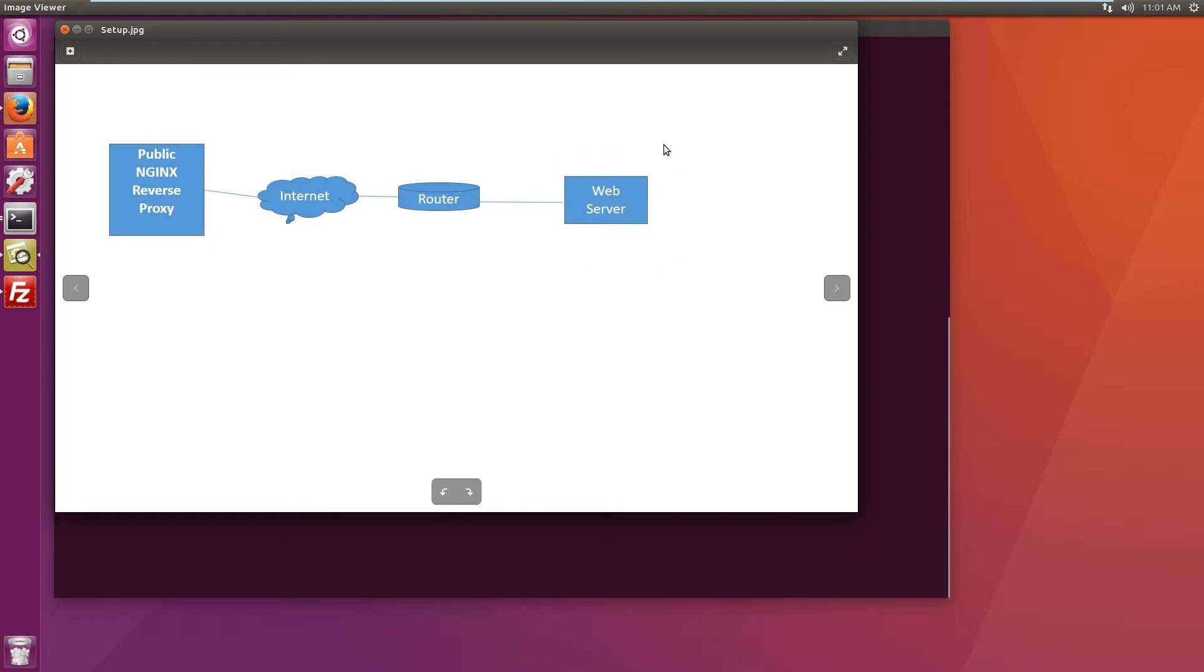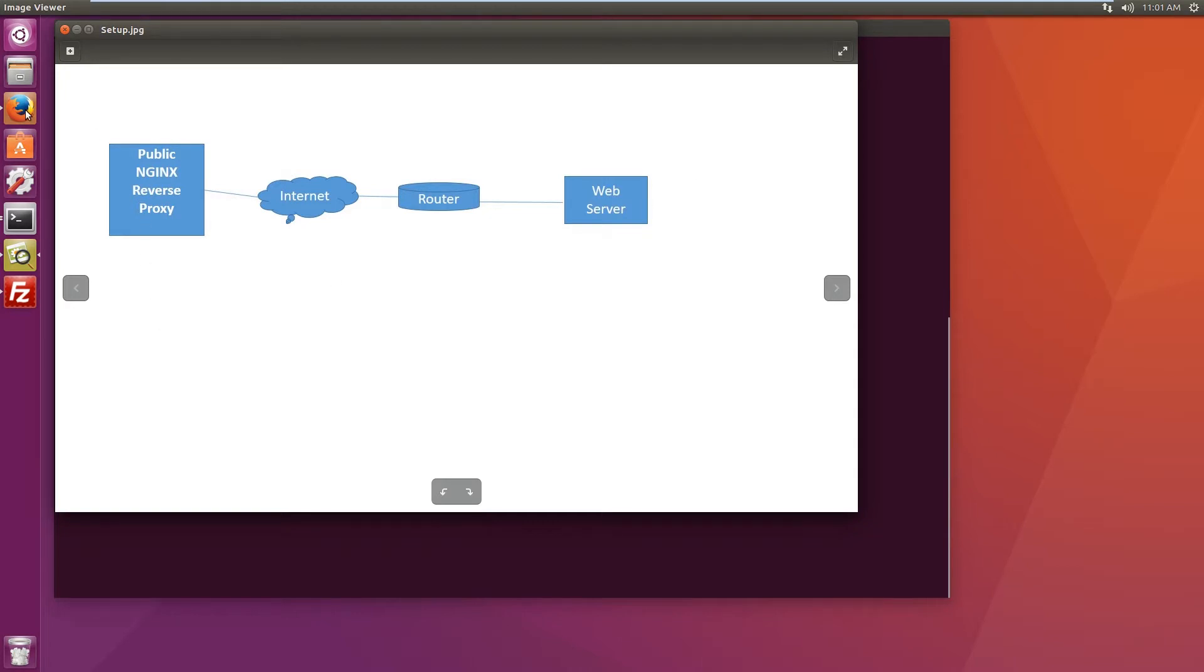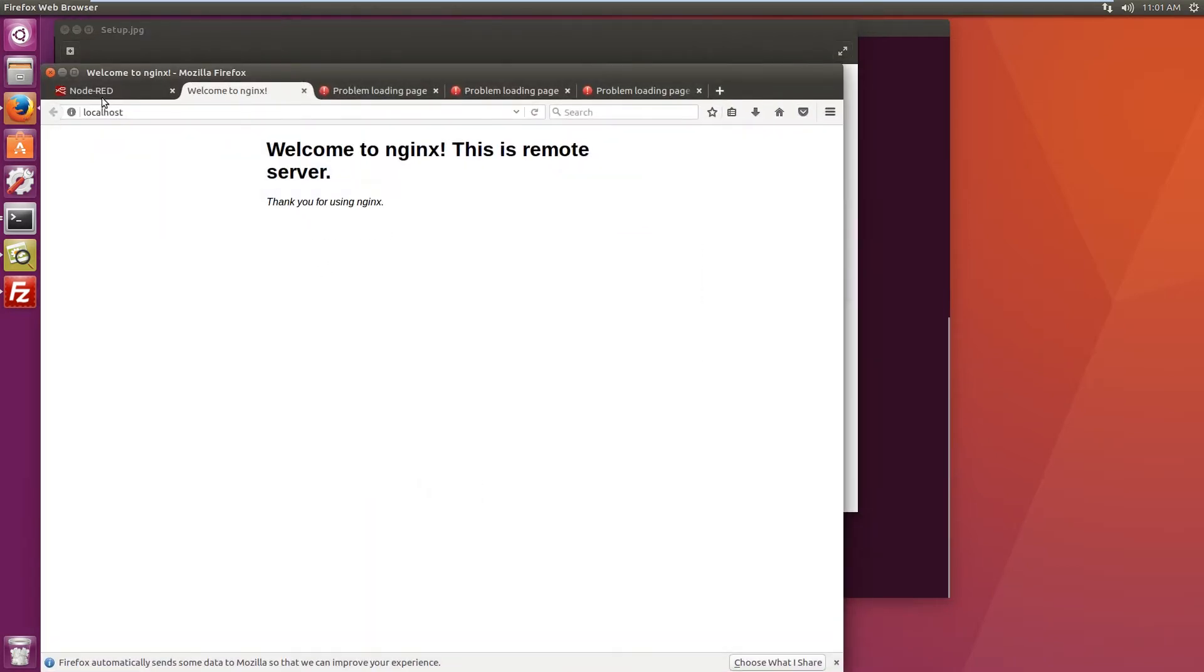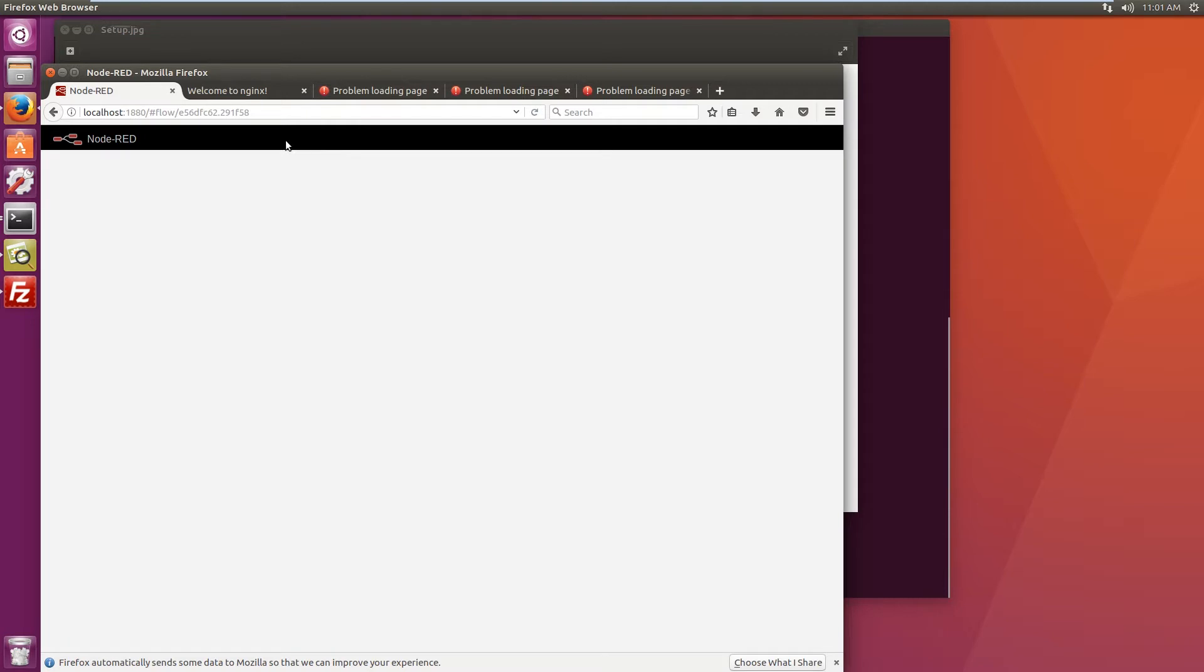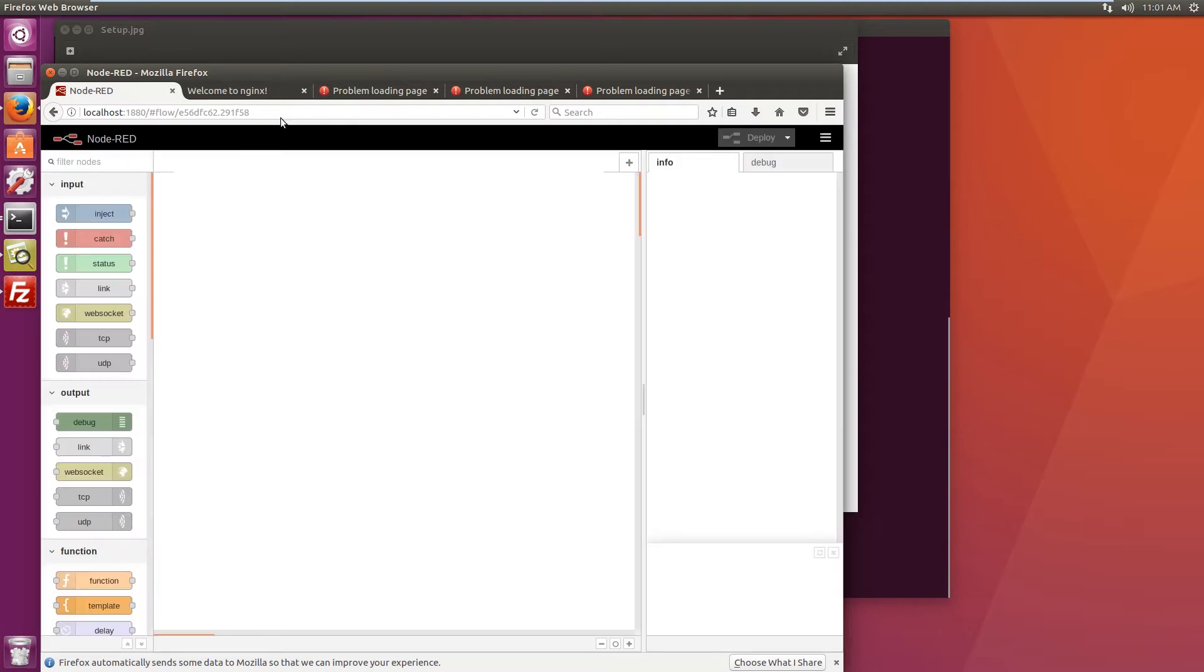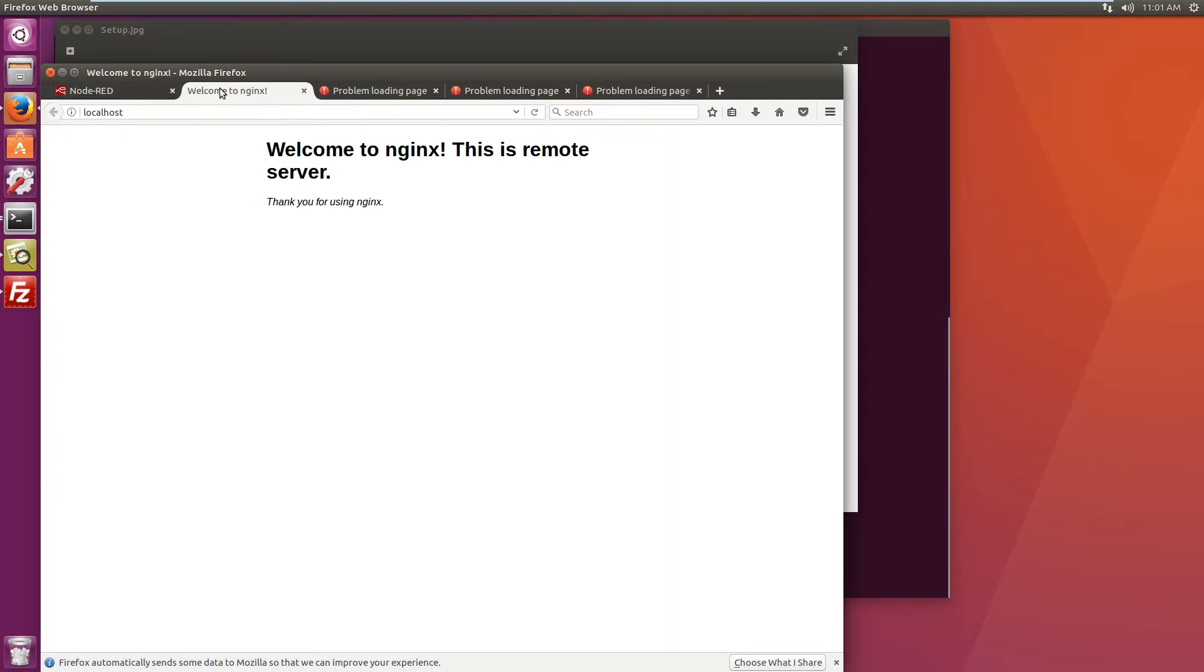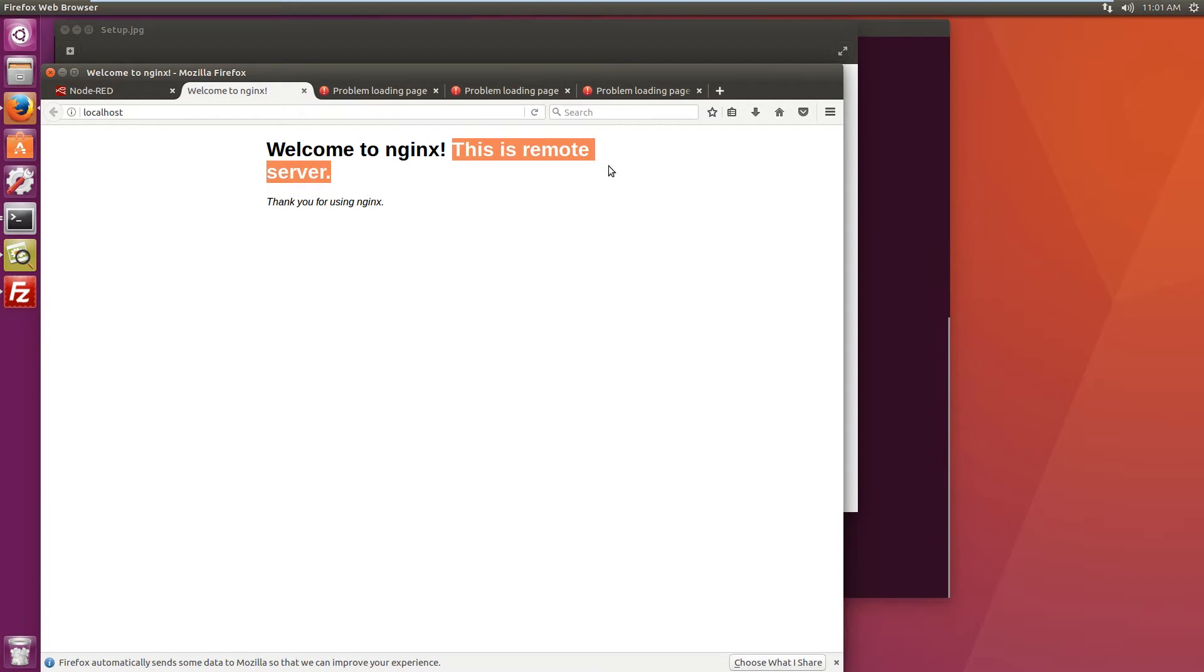In this case I have installed another web server and Node-RED. So we can have a look here. We've got Node-RED locally running on this Ubuntu box and we have another nginx server just serving a website, and in this case this is the remote server.